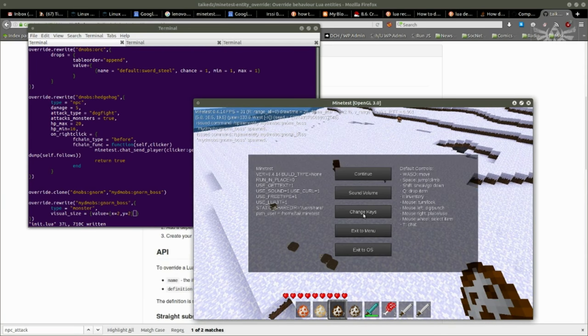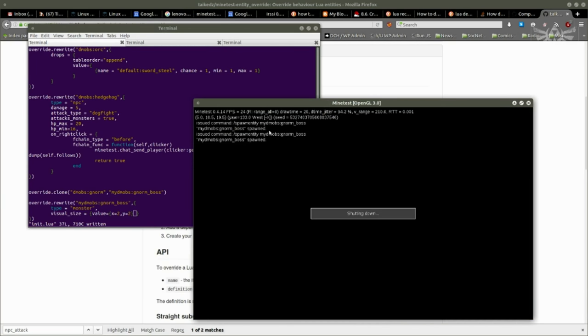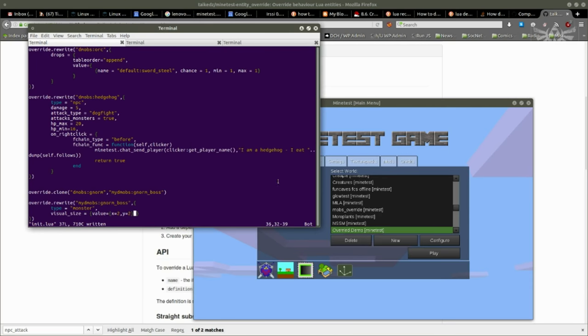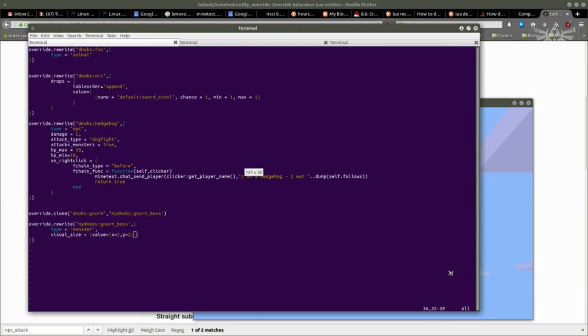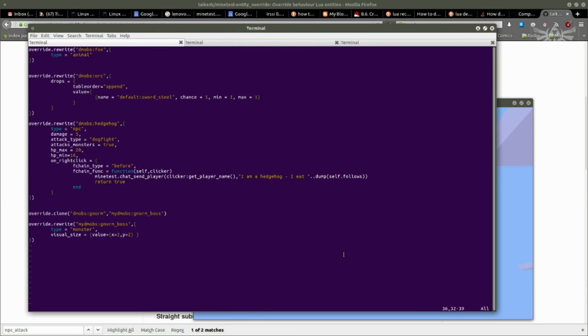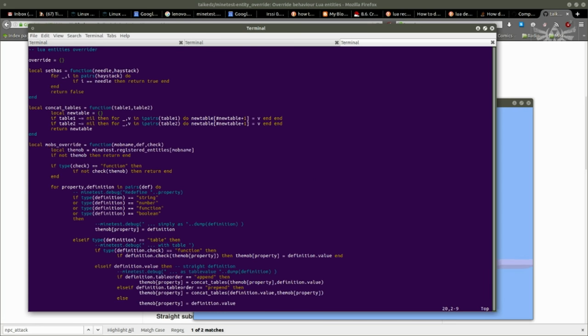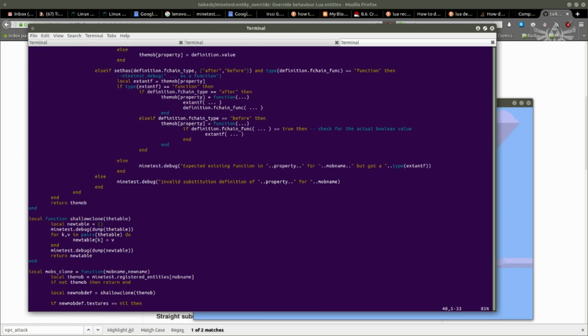So there you go. To do all those changes to mobs that already exist, just a few lines of code and you've customized the mobs for your game or for your server. You don't touch the original code.